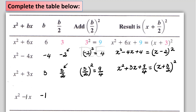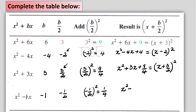The coefficient of x is negative 1, so b over 2 will be negative 1 over 2. And b over 2 squared will be negative 1 over 2 squared, which is positive 1 fourth. So to complete the square, we add 1 fourth to x squared minus x, and the perfect square will be x minus 1 half, squared.